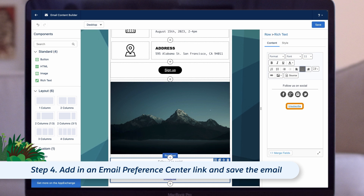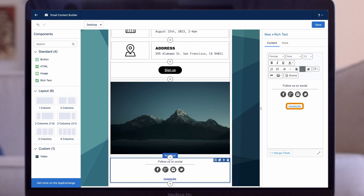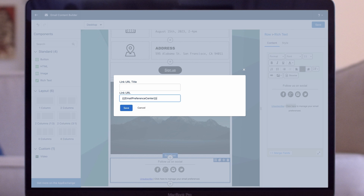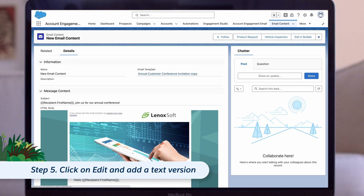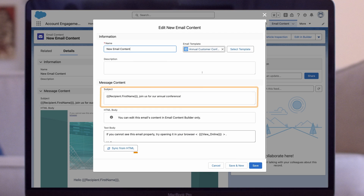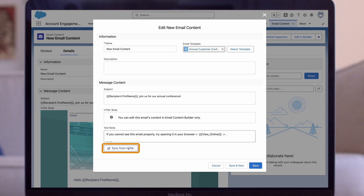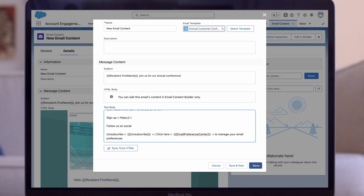We already have an unsubscribe link in this email, but let's add our main email preference center link too, so prospects have the option to opt out of individual lists as well as globally. We type in 'click here to manage your email preferences,' then highlight 'click here,' click our hyperlink button, and paste in our HML tag. Once we're satisfied, we click Save and go back to the email content record. To ensure accessibility and reach, let's add a text version of the email too. We click Edit, then review the subject line, and click Sync from HTML under the text body box. This will pull across the text from the HTML version. We tidy up the formatting and then click Save.